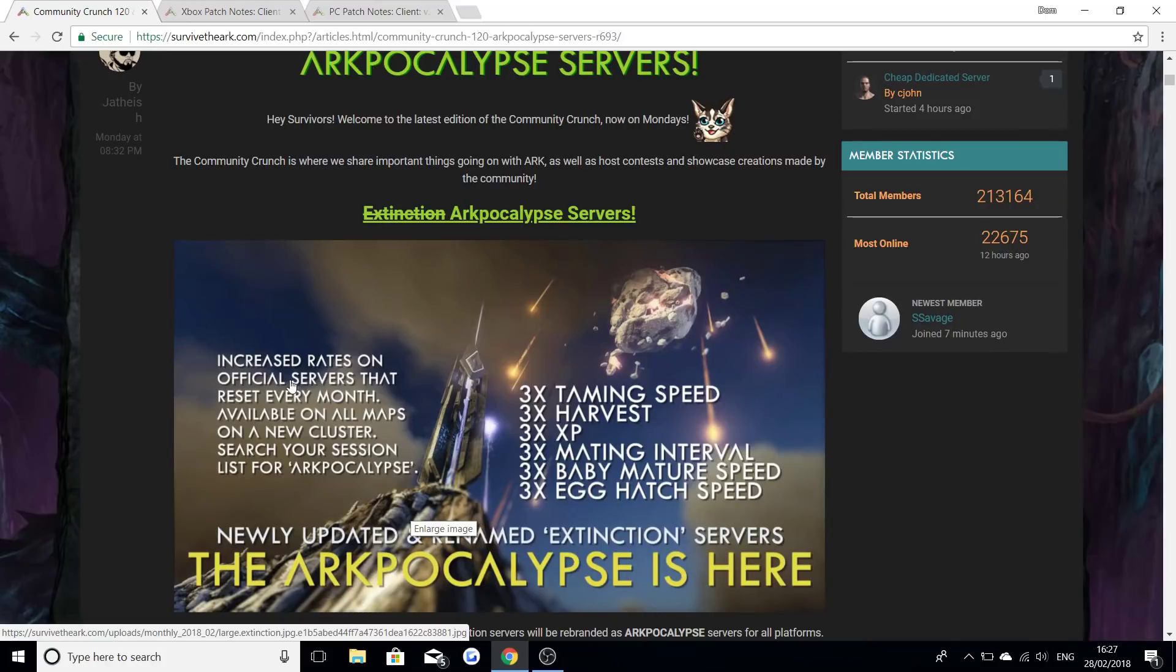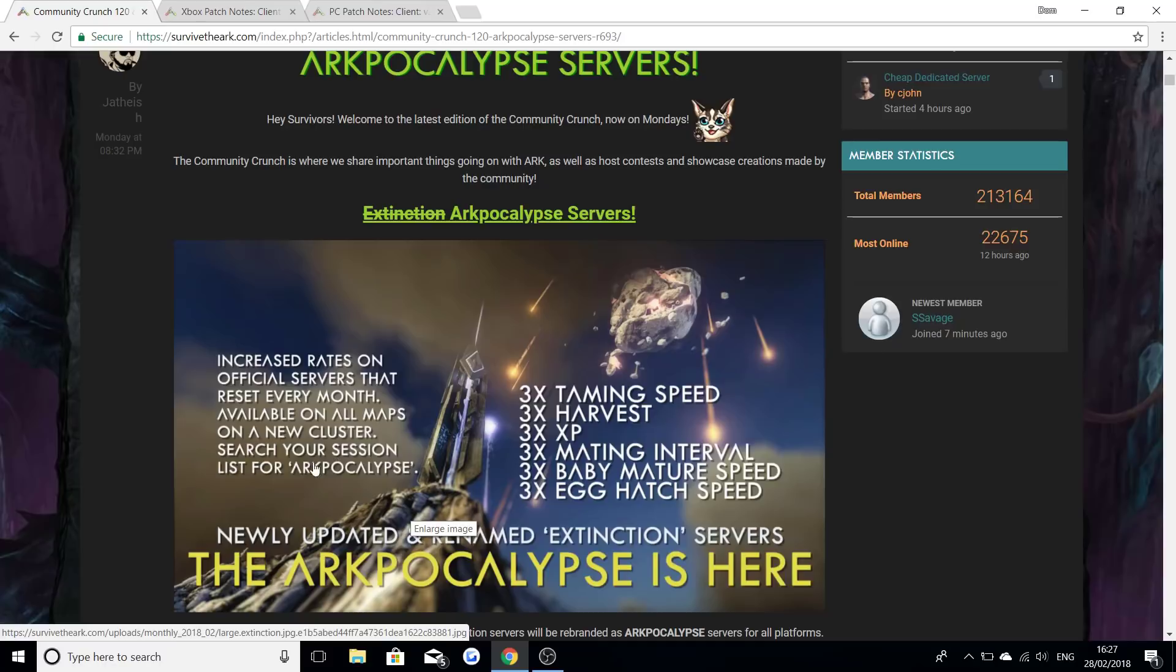Increased rates on official servers that reset every month available on all maps on a new cluster. Search for your session list for ARKpocalypse. It's got three times taming speed, three times harvest, three times XP, and three times mating interval as well as three times baby mature speed and three times hatch speed.